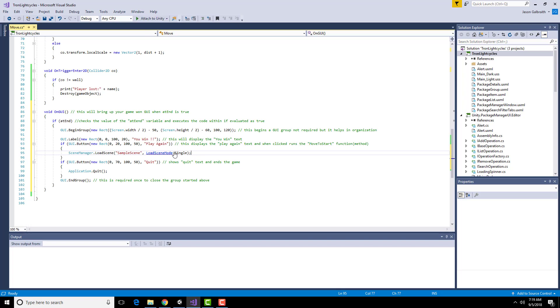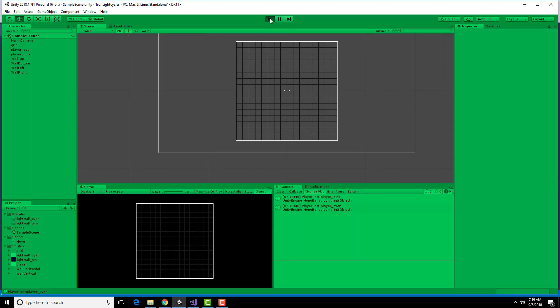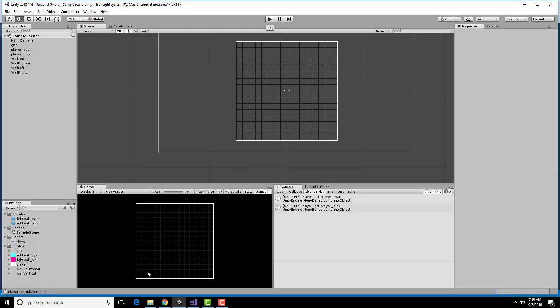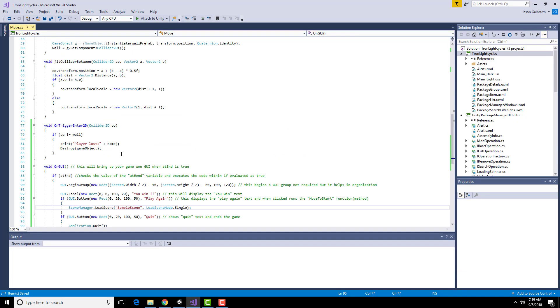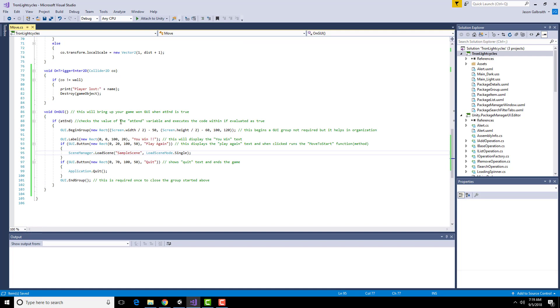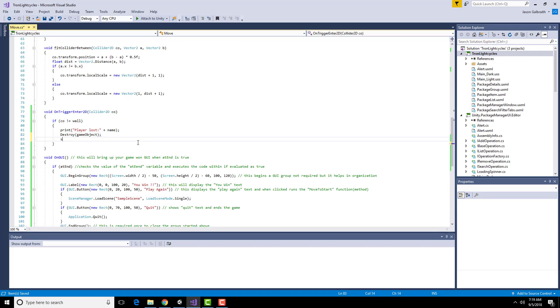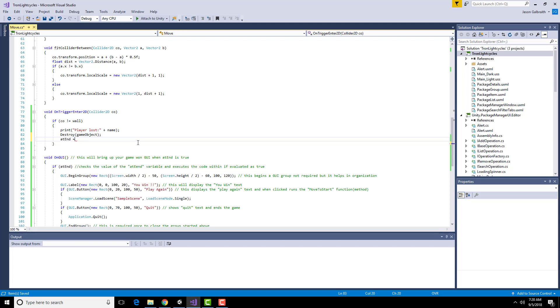I'm going to save this and then try running it again. So one last thing I need to do in order to run this is once we have this collision I need to set at end to true.